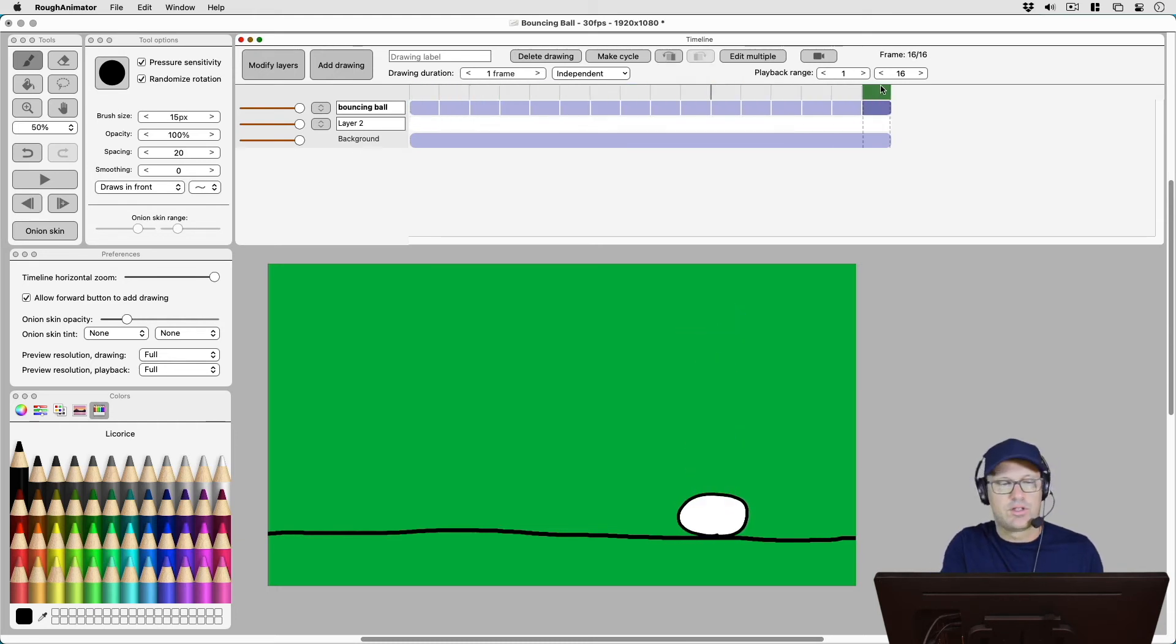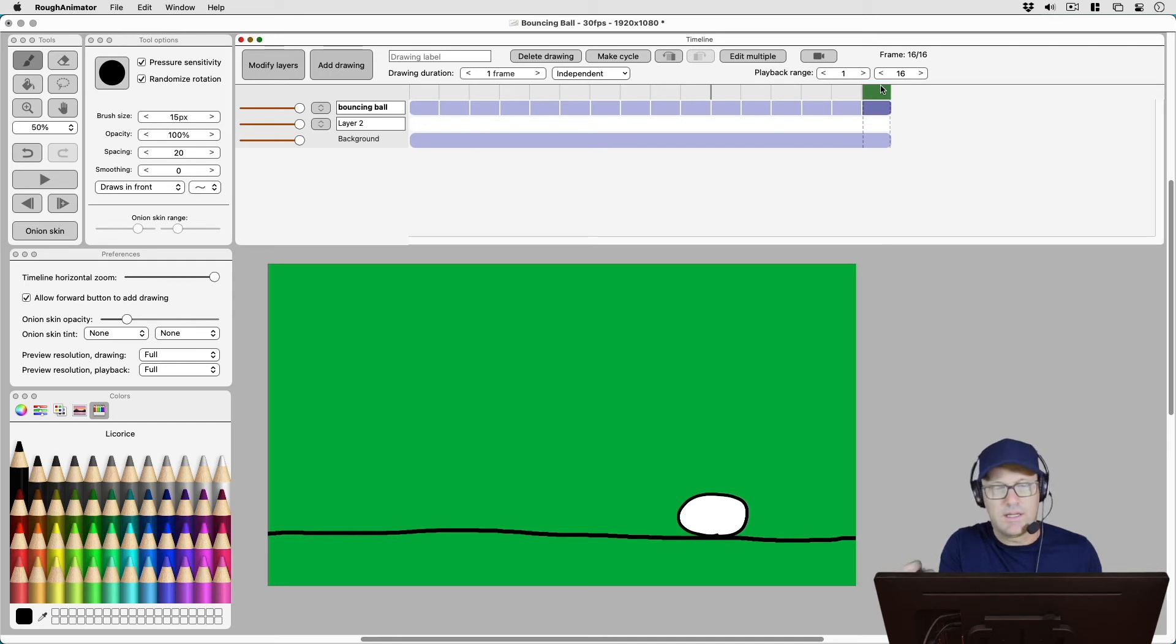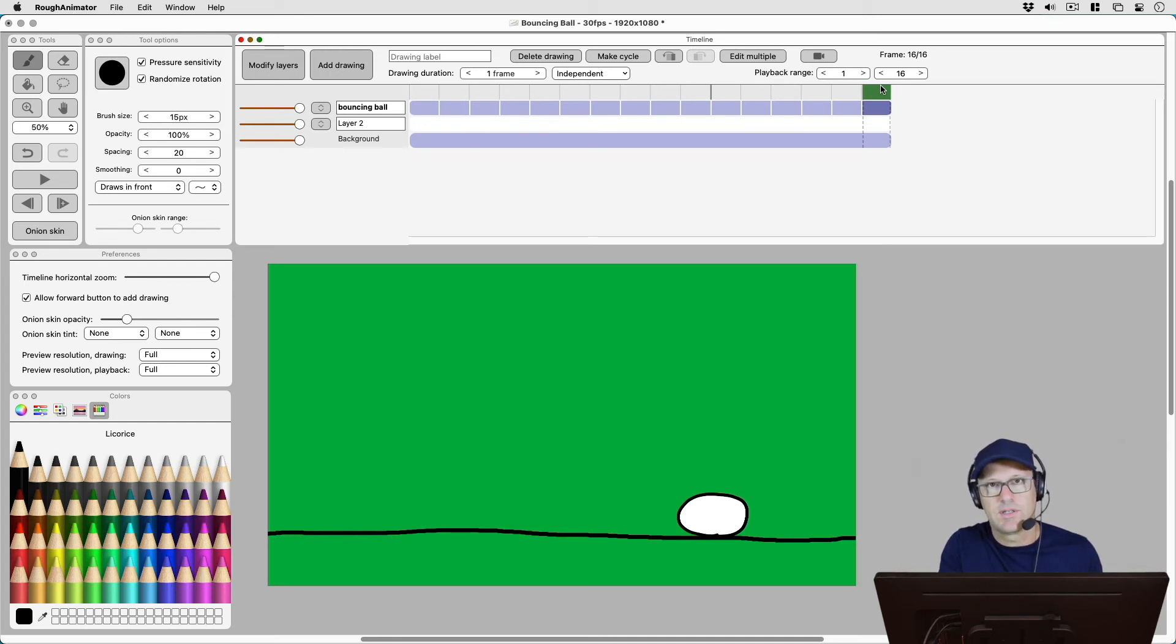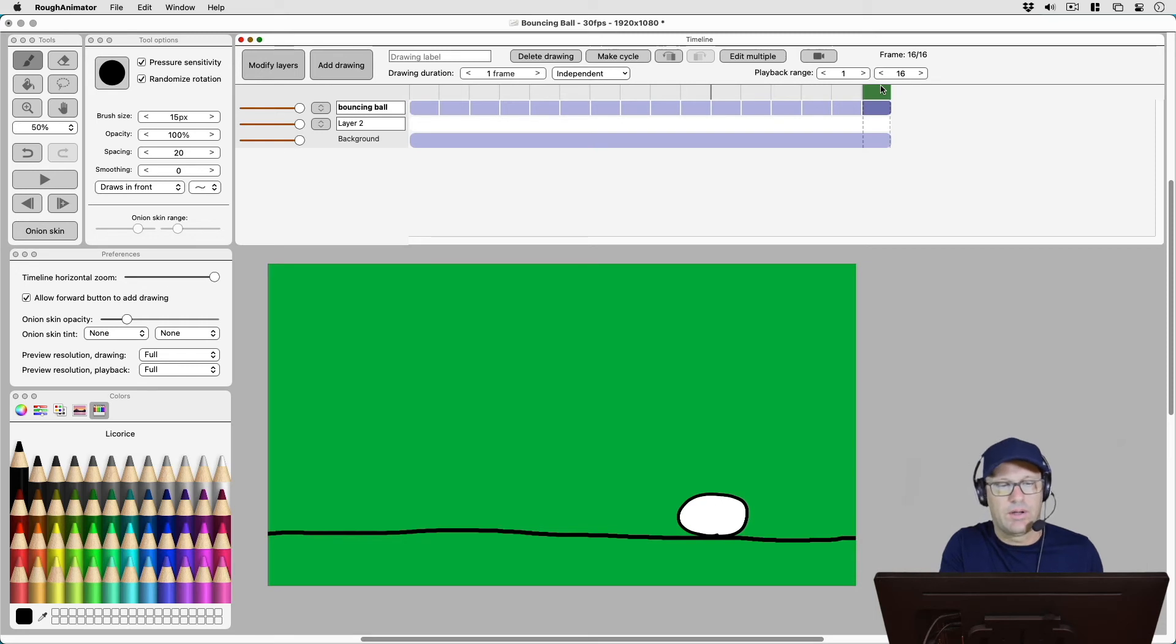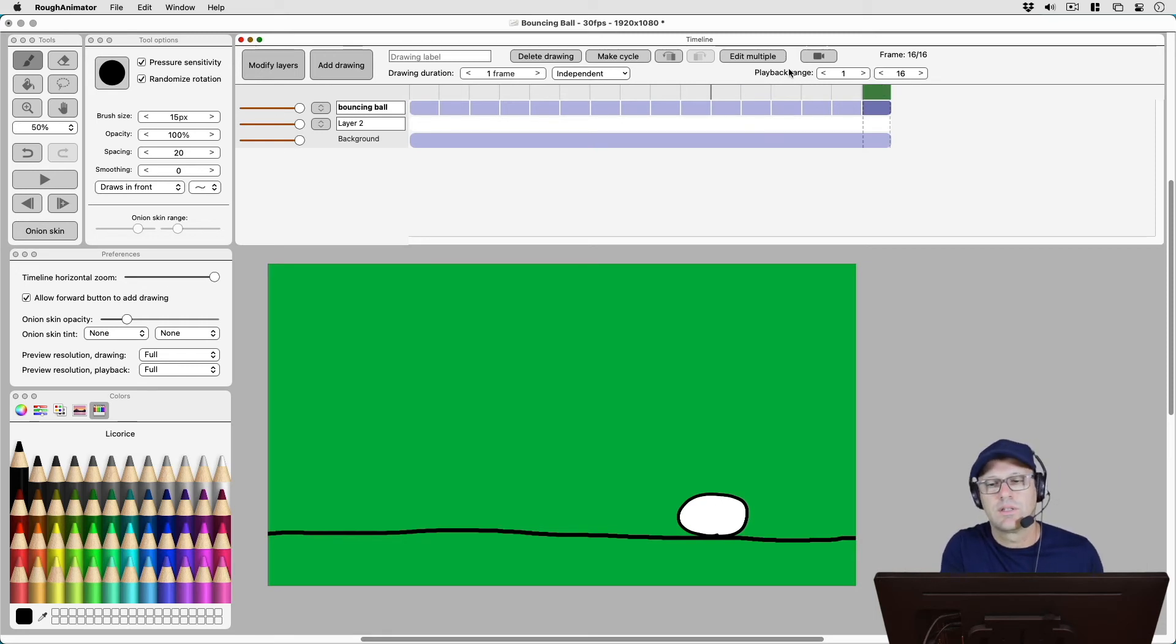So it's just a different way of doing it. But if you can think of a reason that you would want to draw on multiple frames at the same time without having to add a new layer, that's a quick way to do it using the edit multiple button.